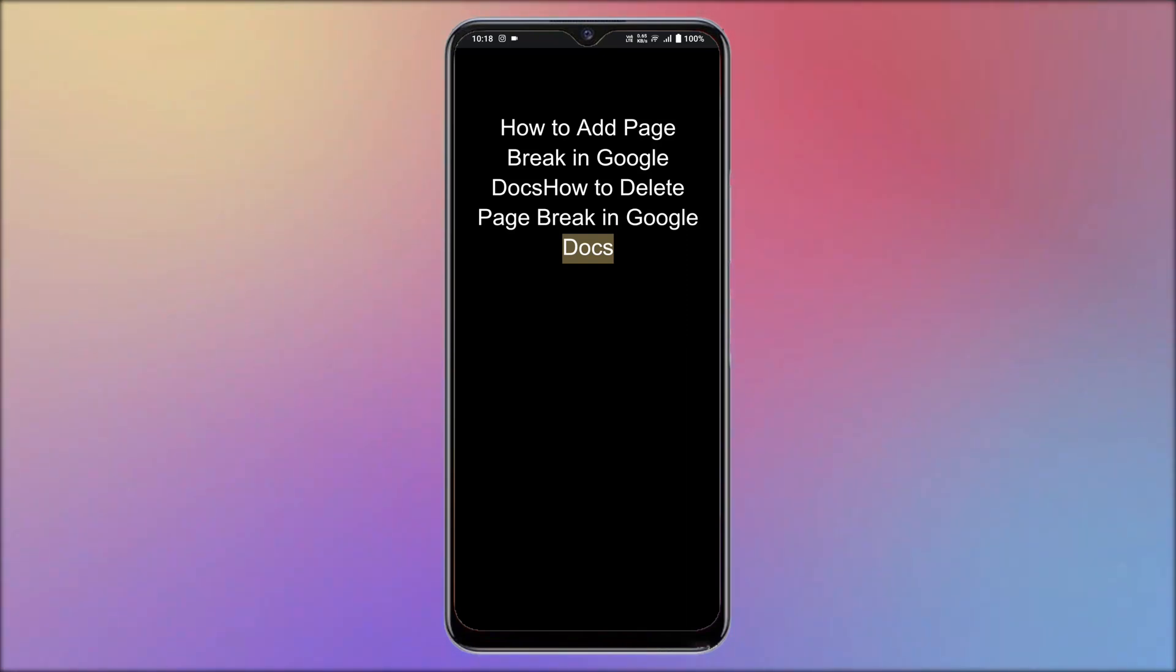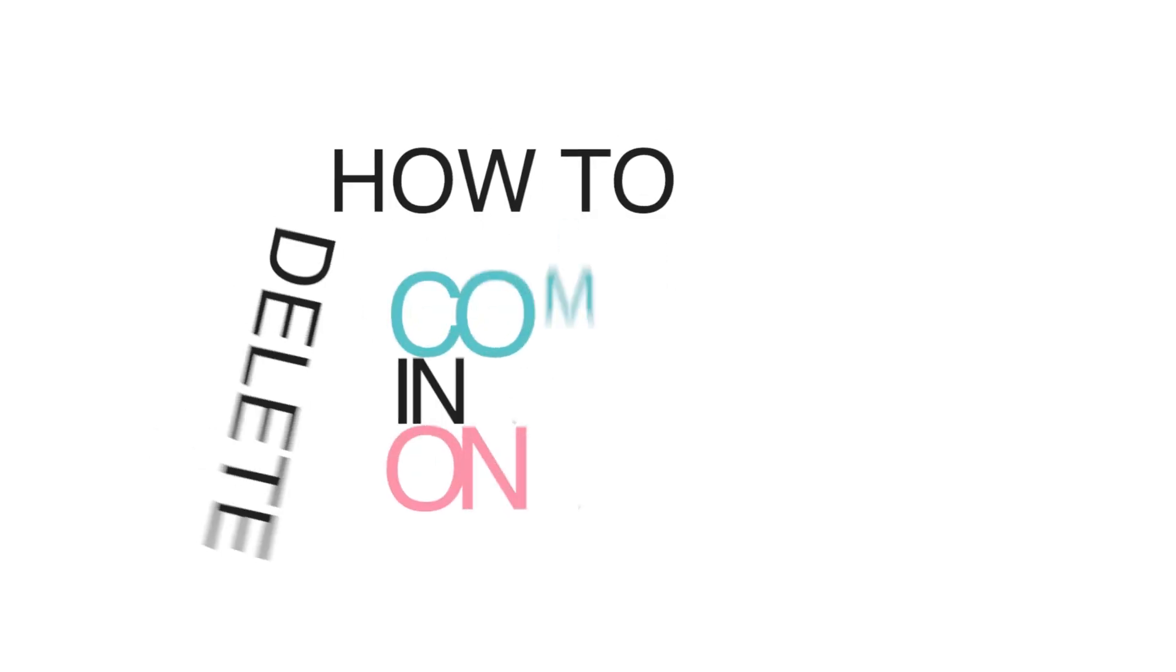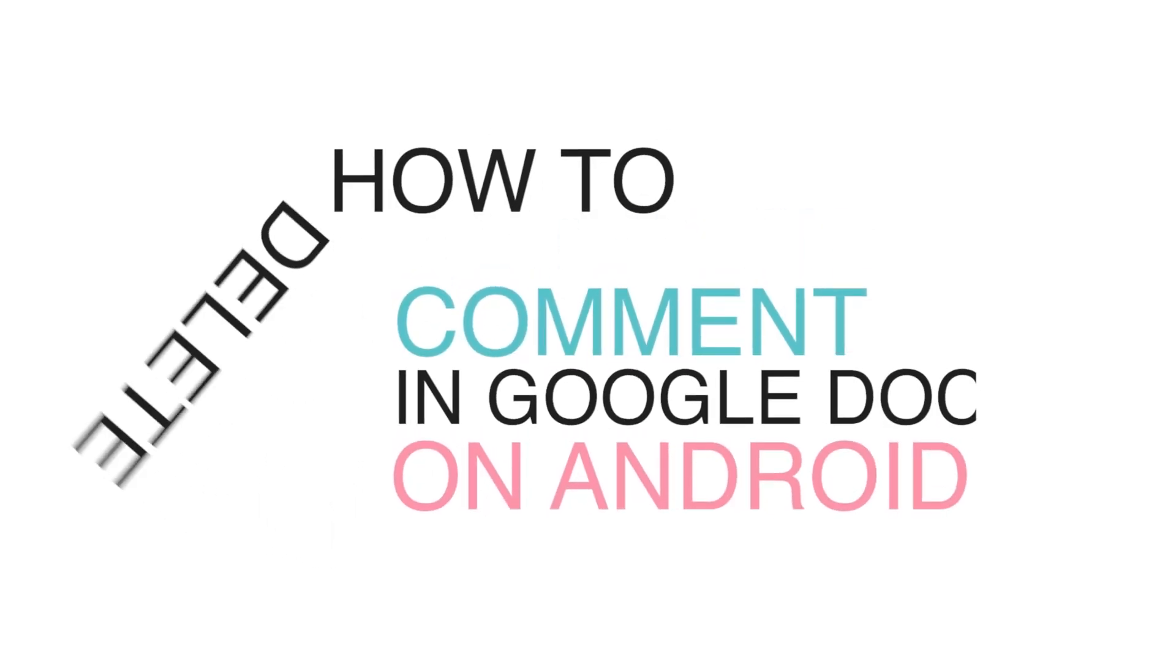That's it, comment is inserted in Google Docs on Android. How to delete comment in Google Docs on Android.